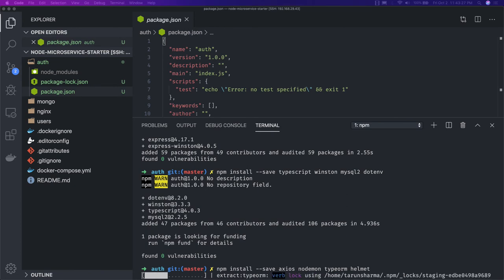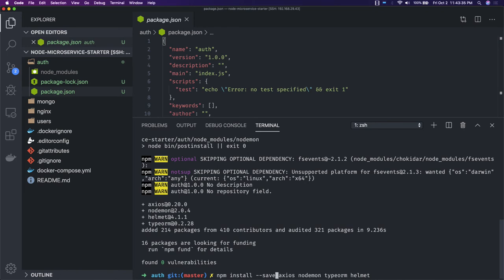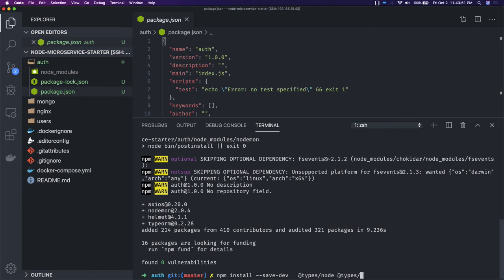We need dev dependencies such as @types/node and @types/express — all those type definitions. We add those with --save-dev. For dev dependencies we also include testing libraries like chai and mocha.